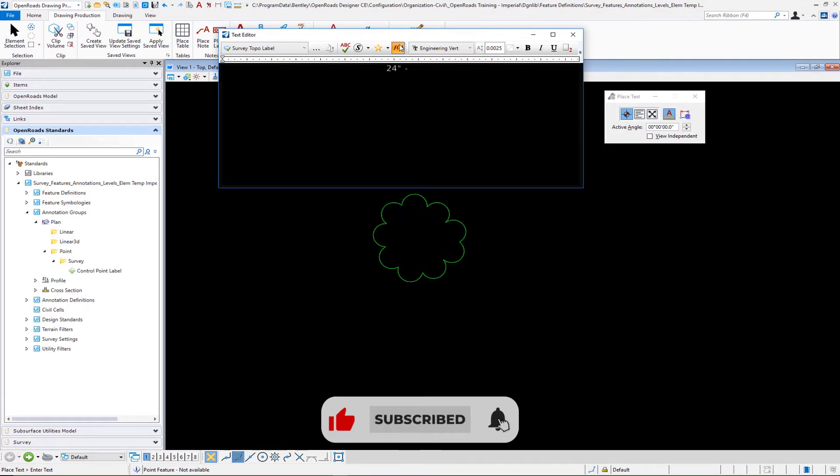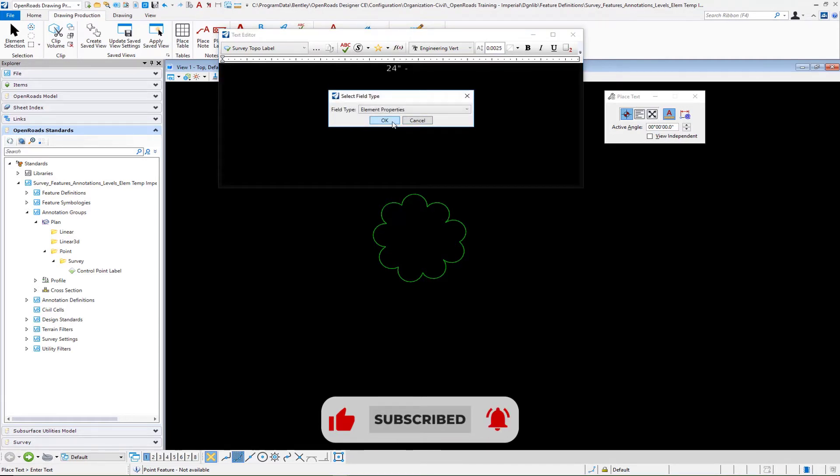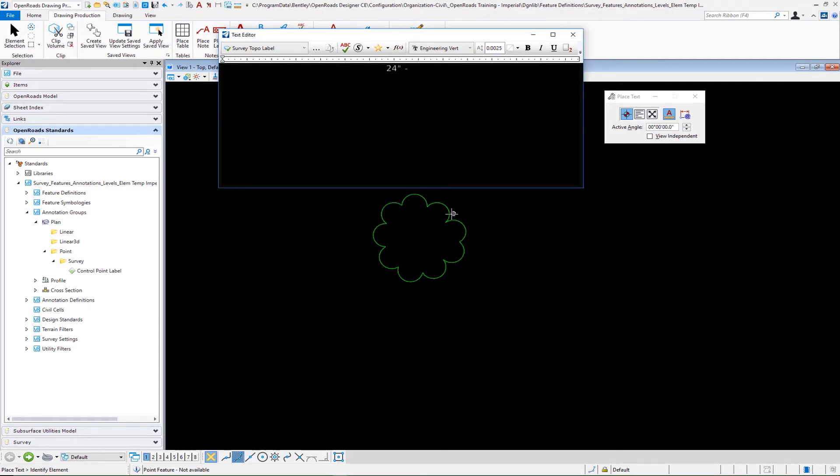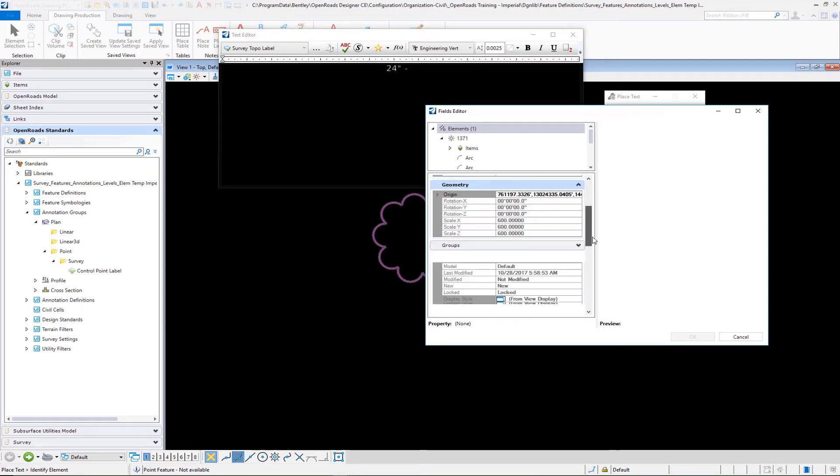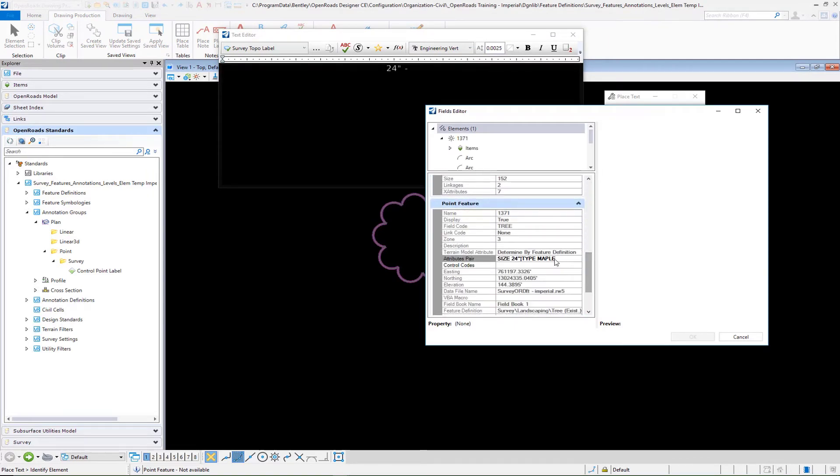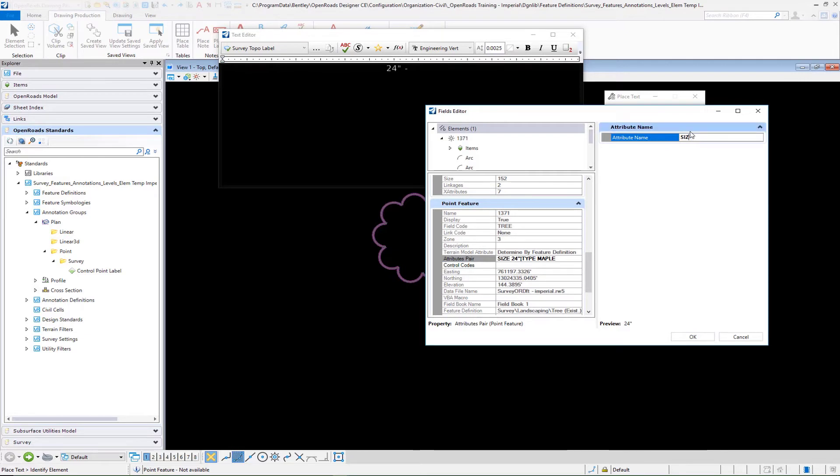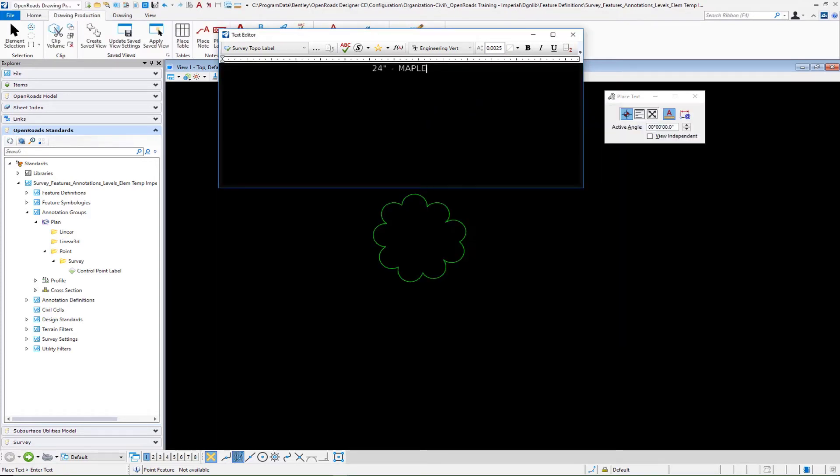Then I'm going to go back to my element properties. I'm going to select that field again. Scroll down, select it. And this time I'm going to type the second attribute name, which is going to be type in my example. And you'll see that it returns the word maple. So we have 24 inch dash maple.